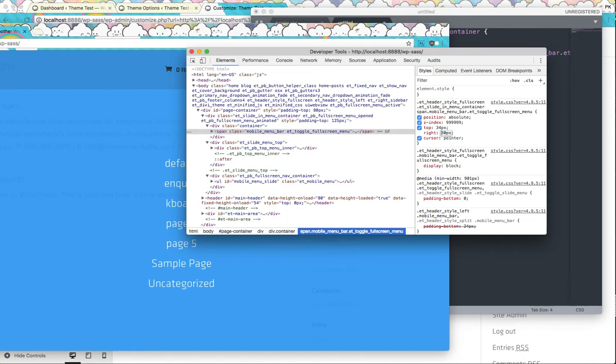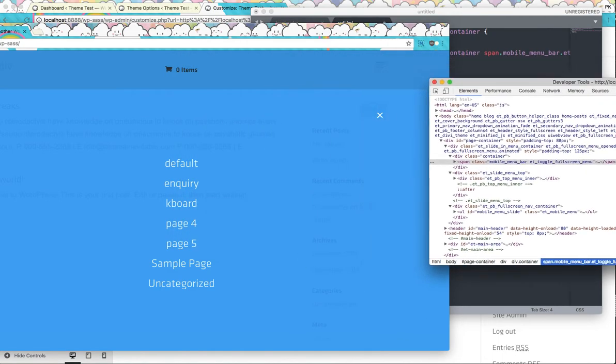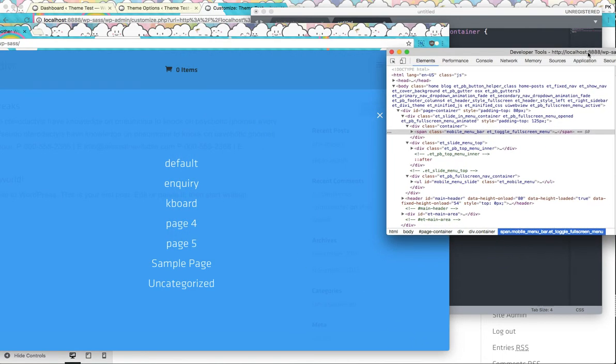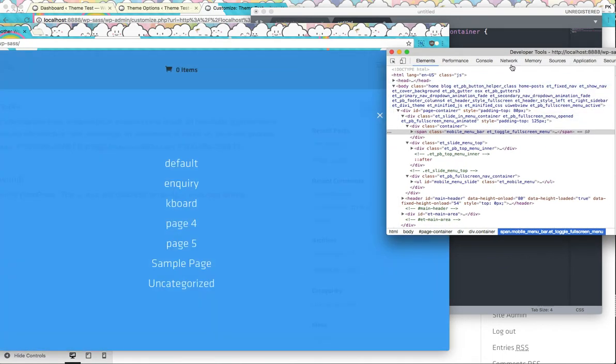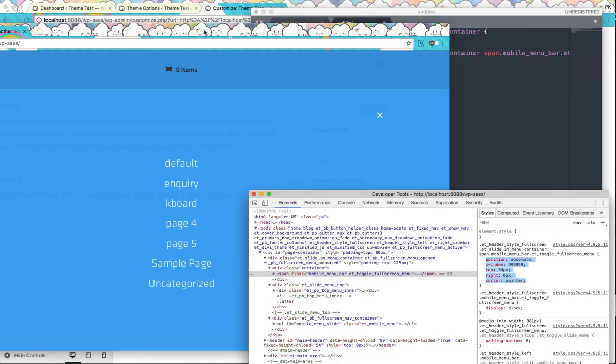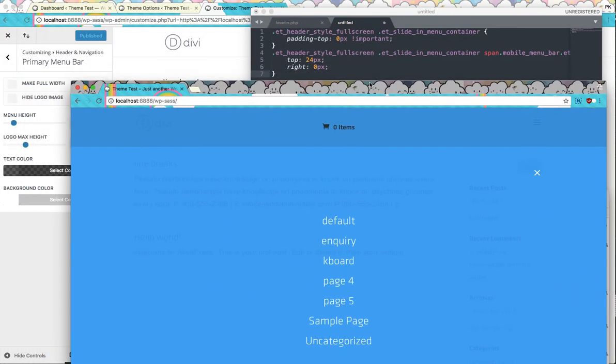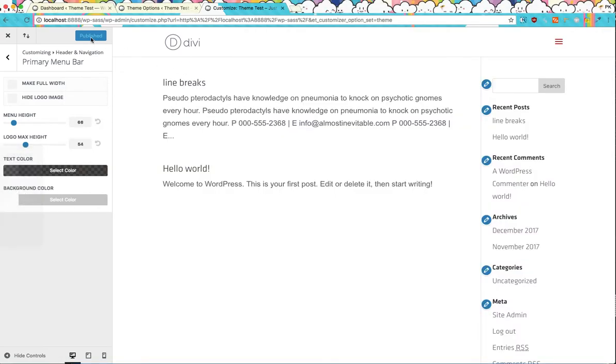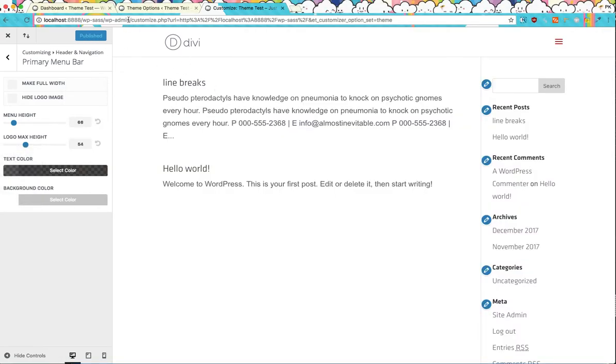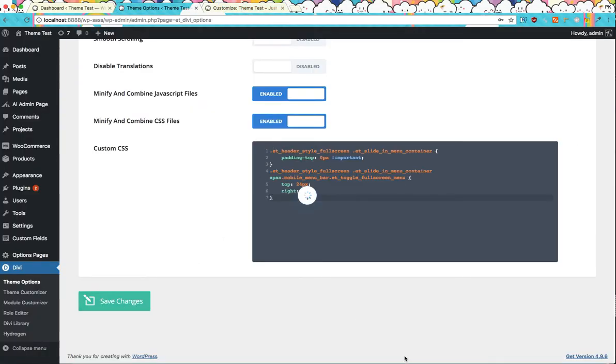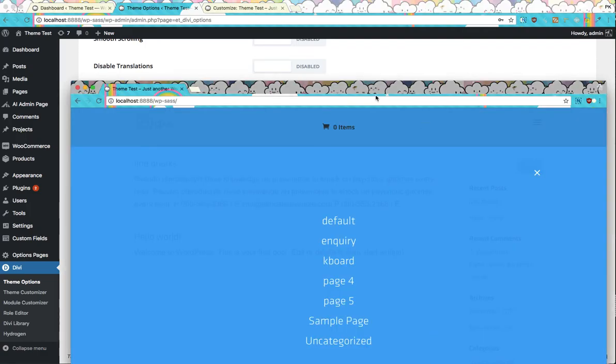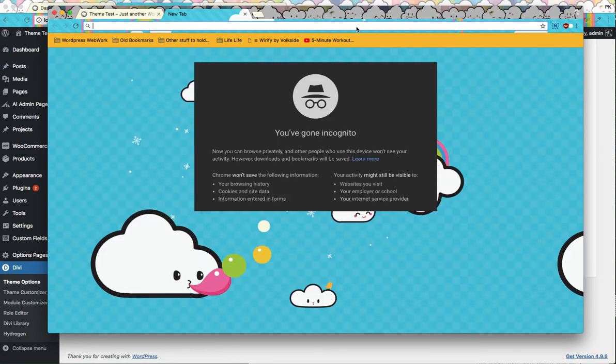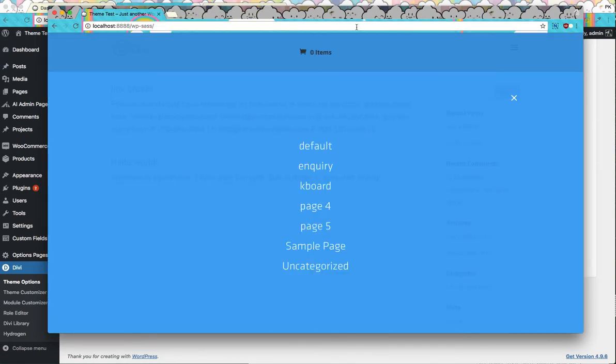That's what all this CSS is doing. We're going to copy that and we're going to go to theme options, paste that in there, save changes. And let's refresh.